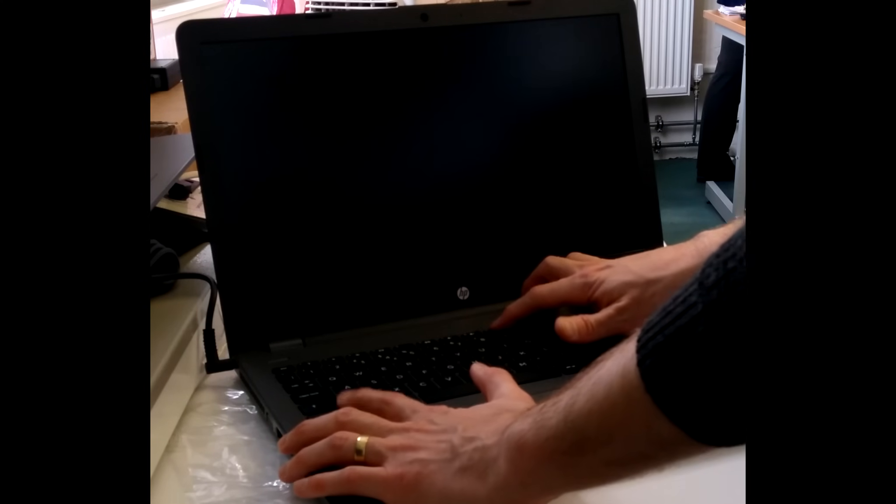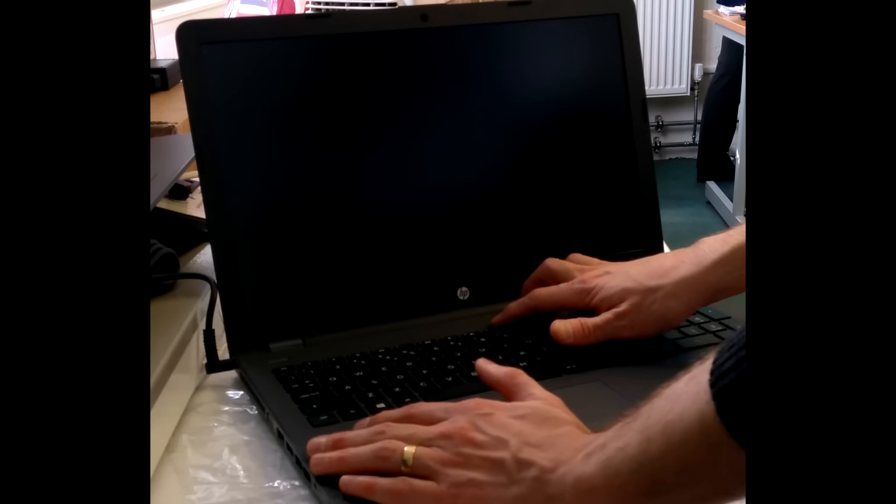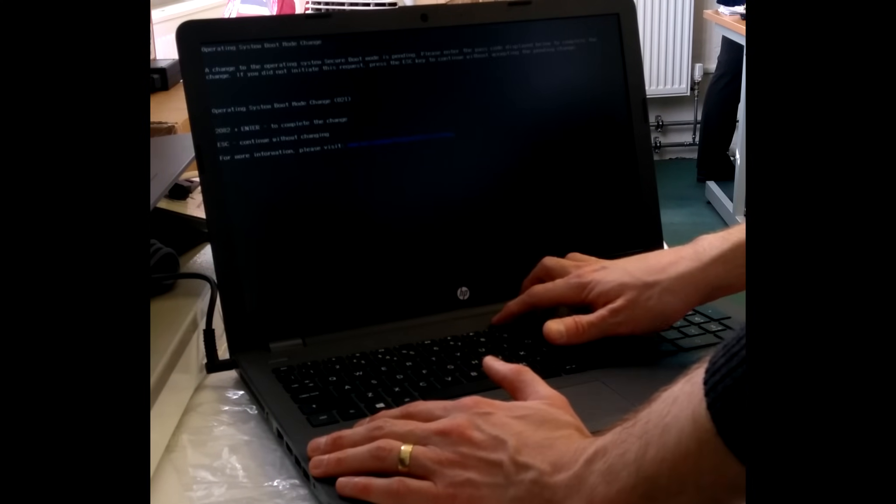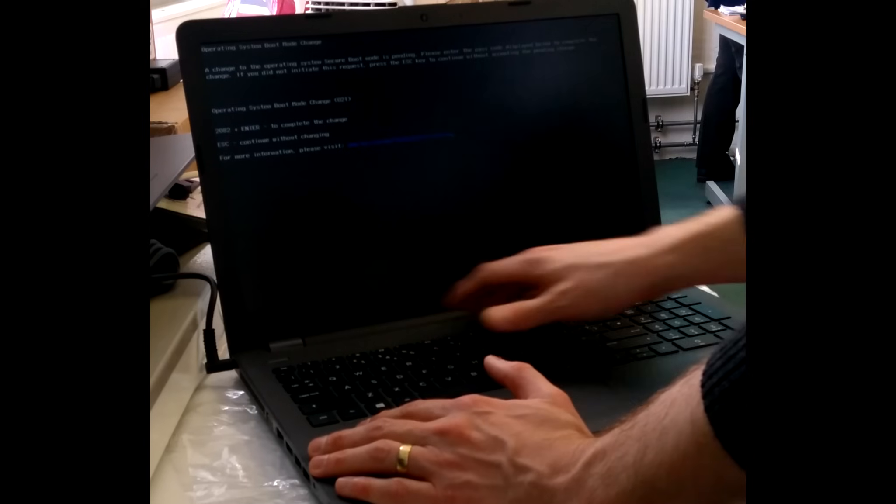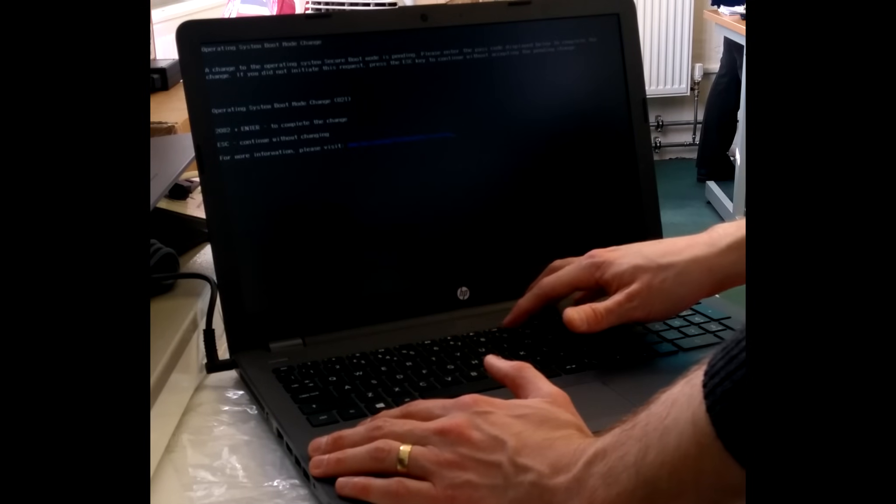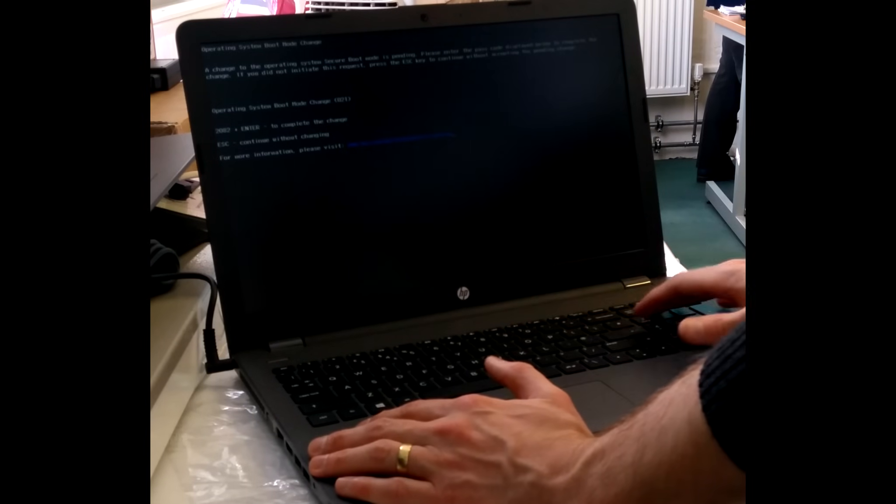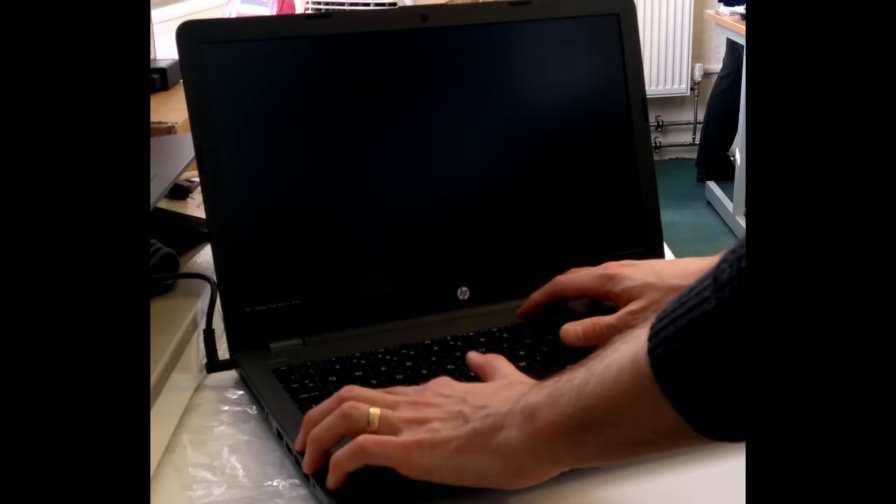And there we have it, you've replaced the hard disk and off you go, good luck.